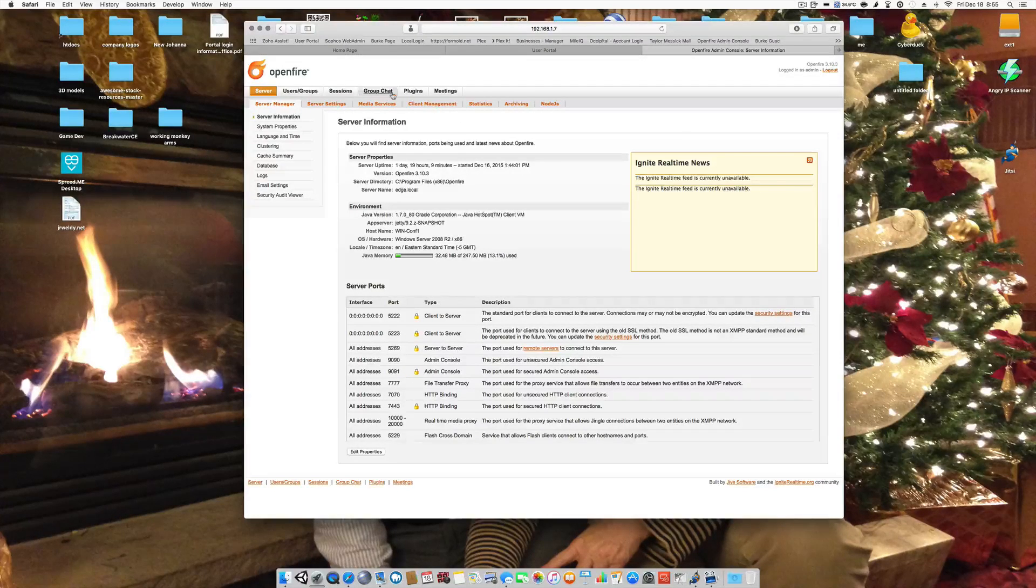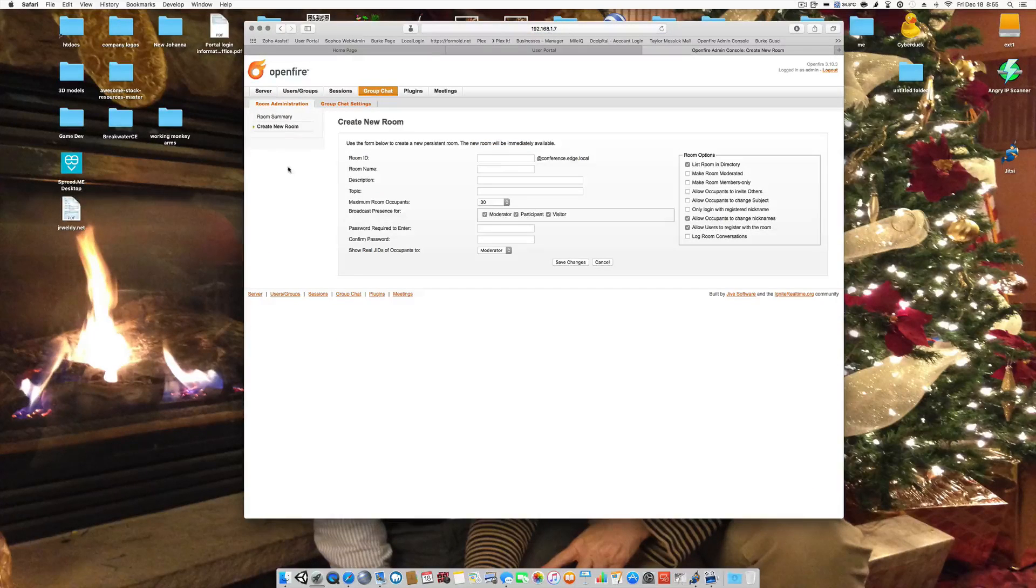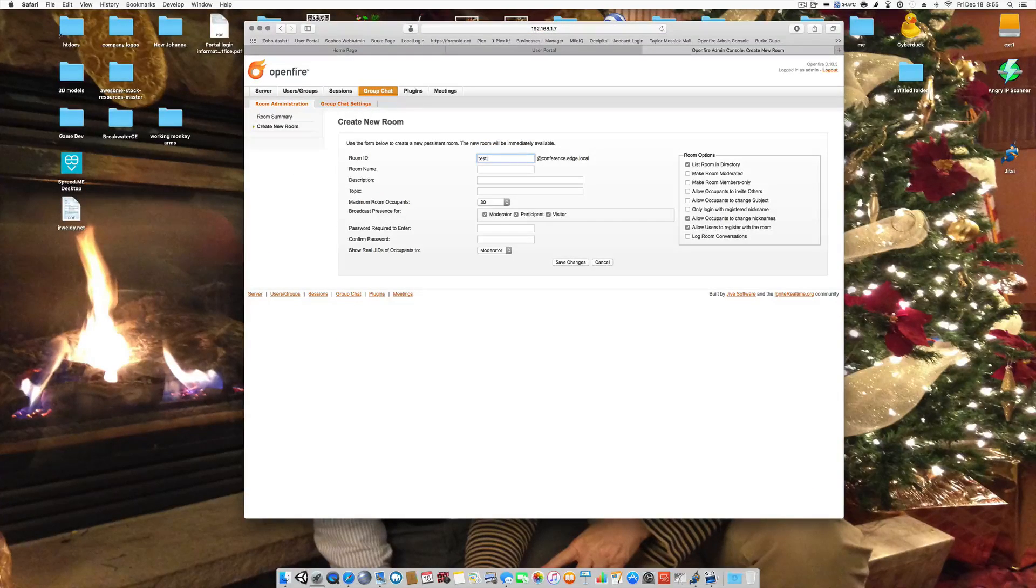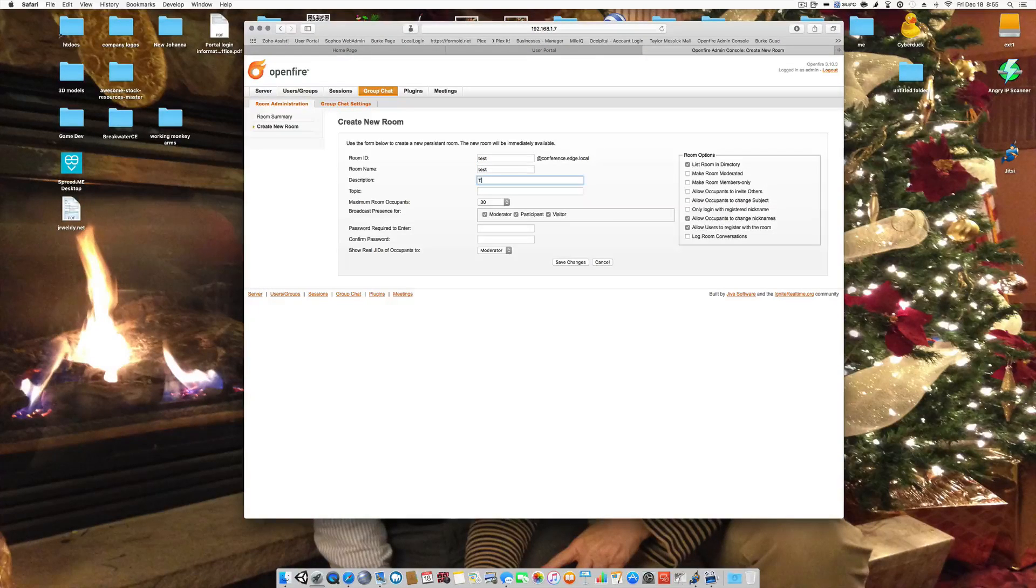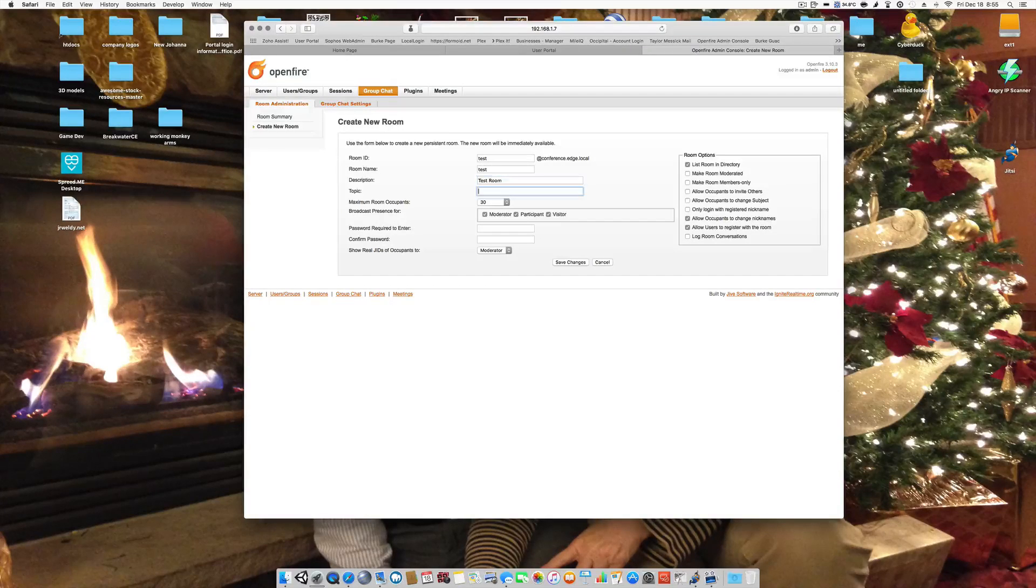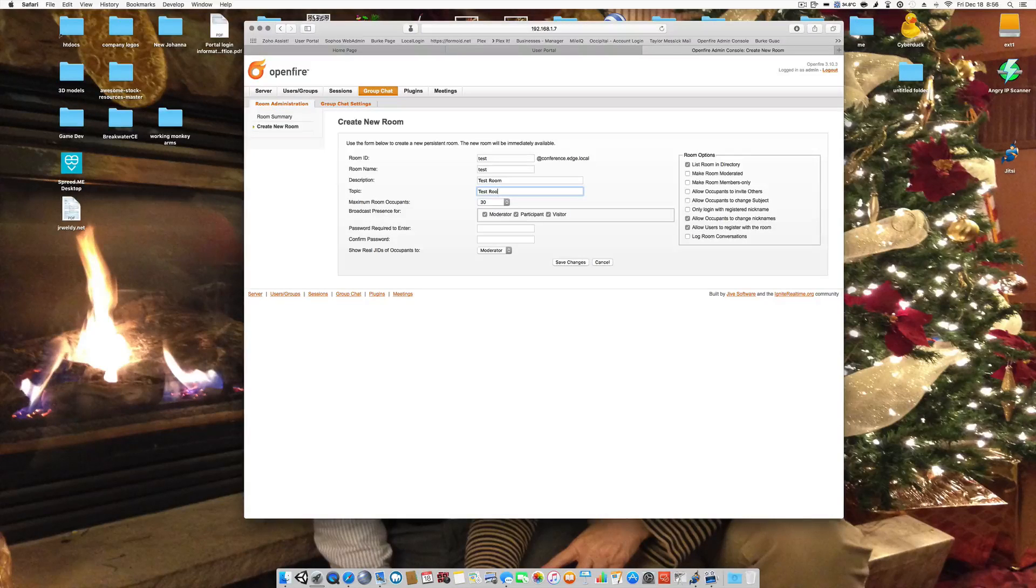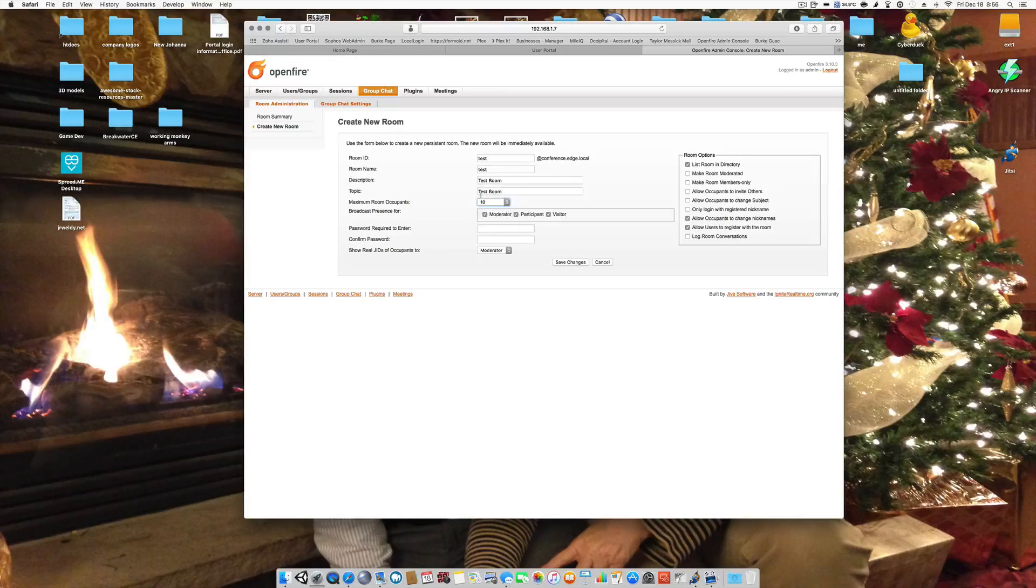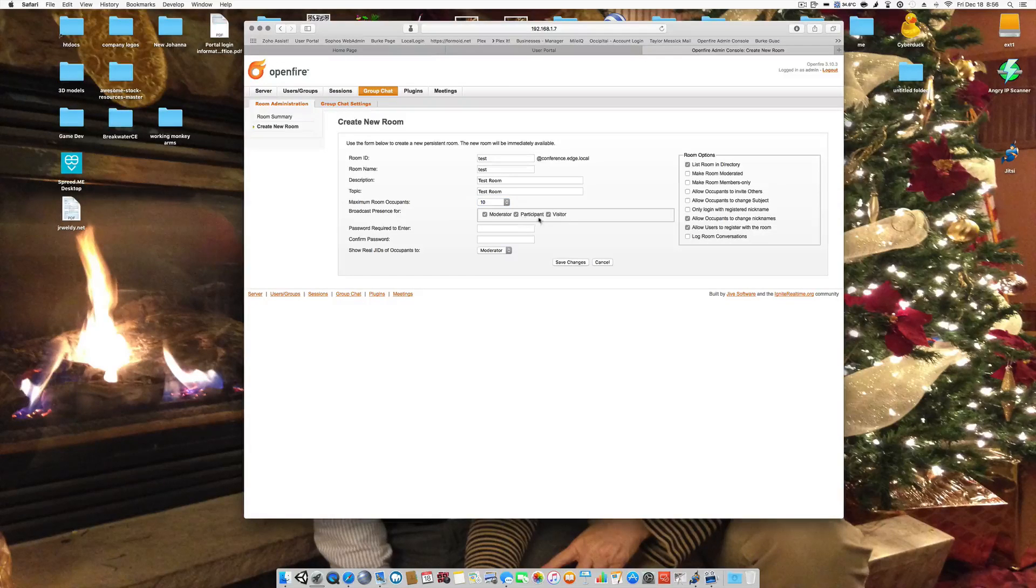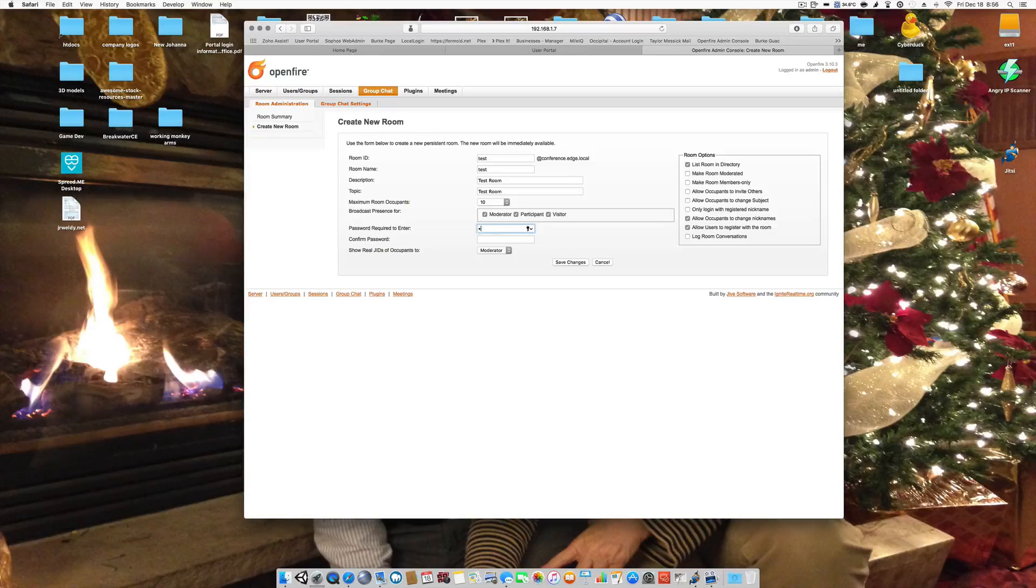So the first thing you want to do is go to group chat and create a new room and we'll just do test. And most of these have to be filled out. And we can limit how many are in any room at any given time. I'm going to set this for 10. I'm going to leave broadcast presence alone and I am going to give it a password.